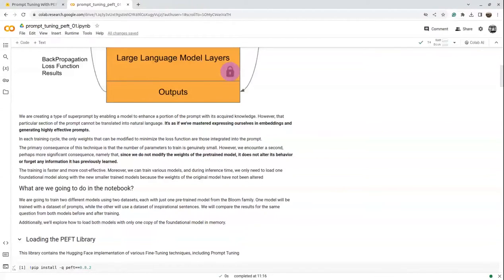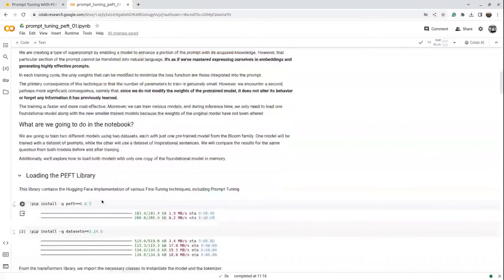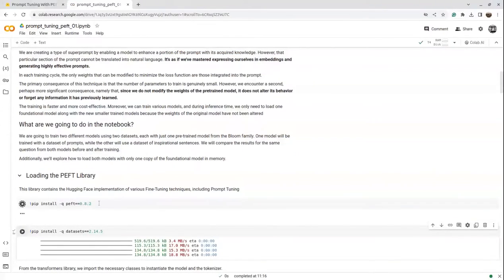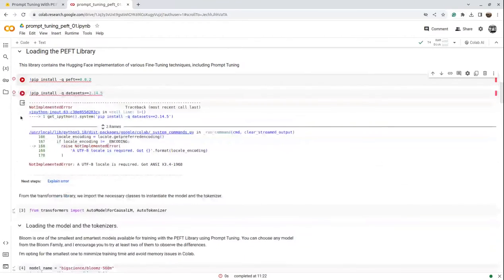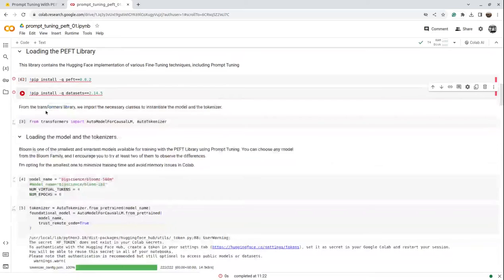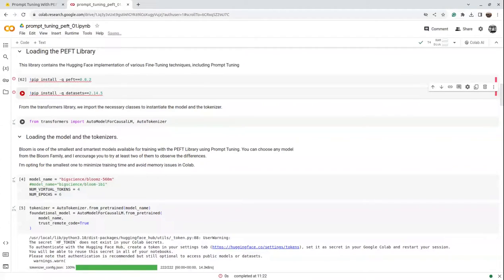So let's get started with prompt tuning. First, we need the PEFT library version 0.8.2. Since I've already run the notebook and it's throwing errors if re-run, I'll just walk you through it instead of running it again, because I'd have to restart and re-download the dataset and model.